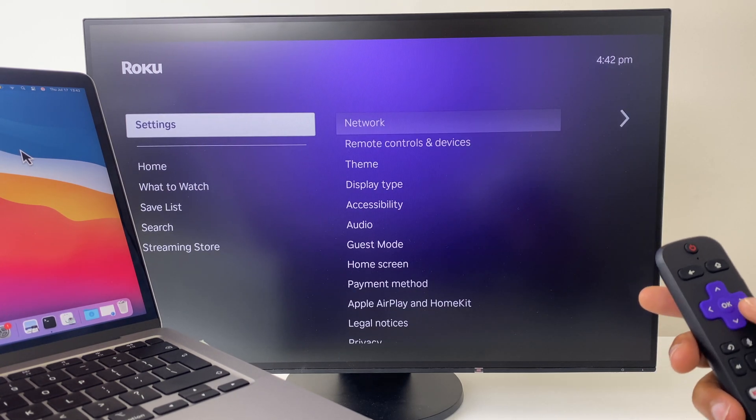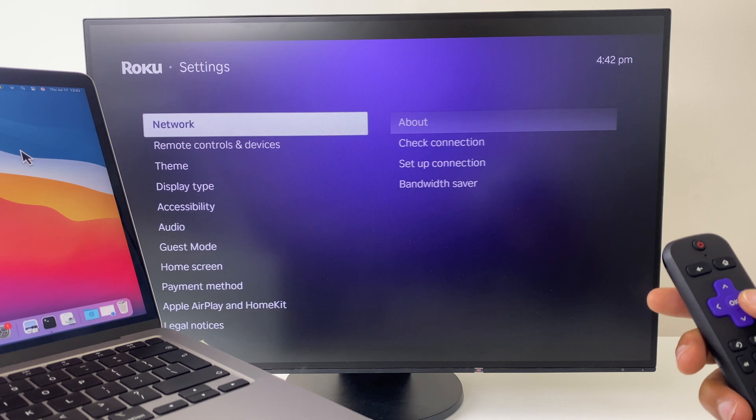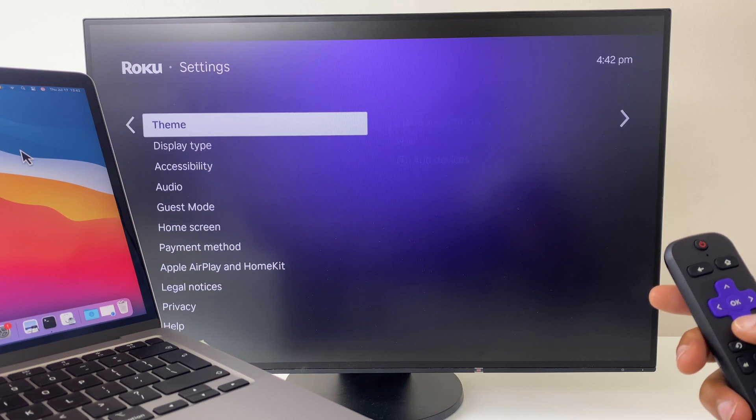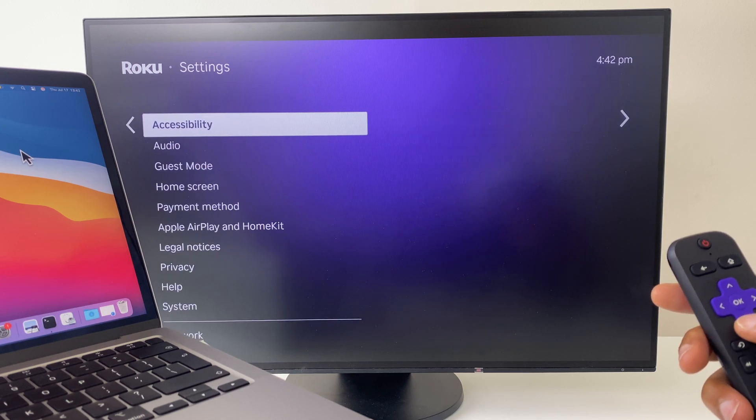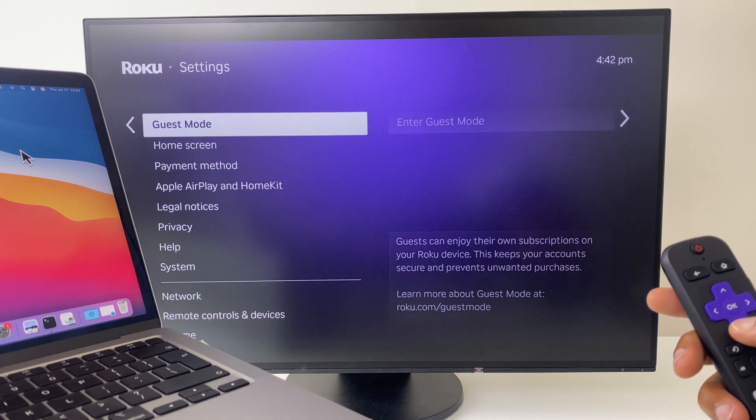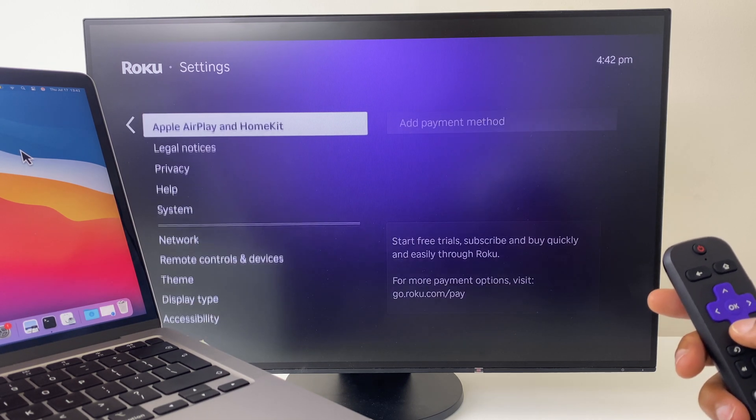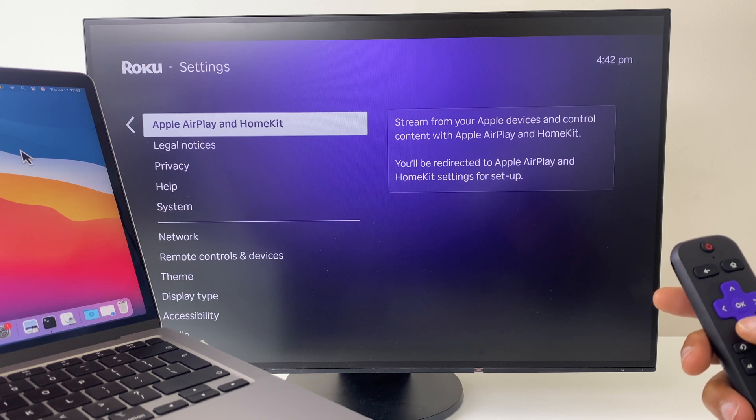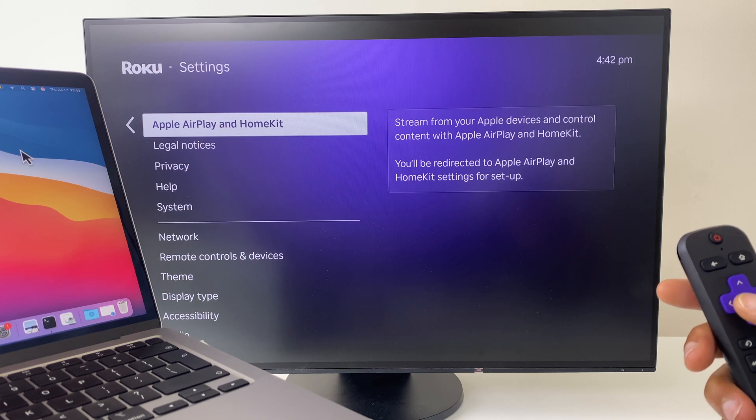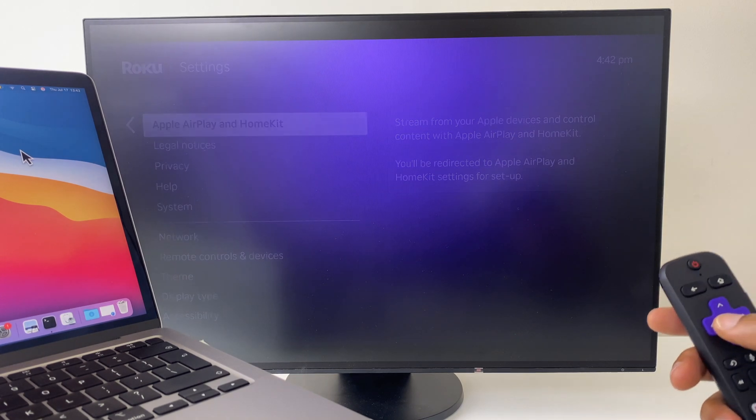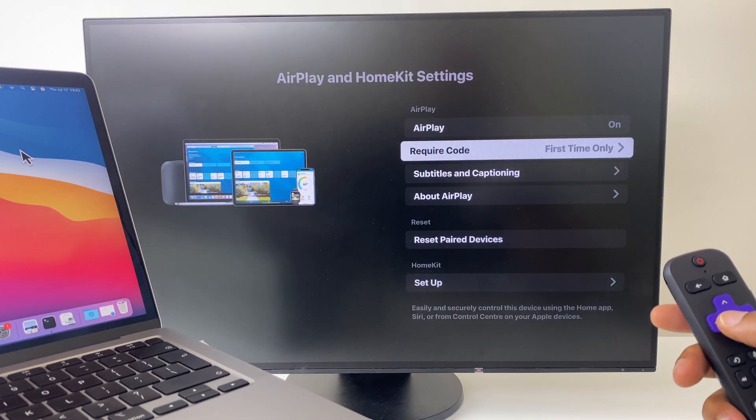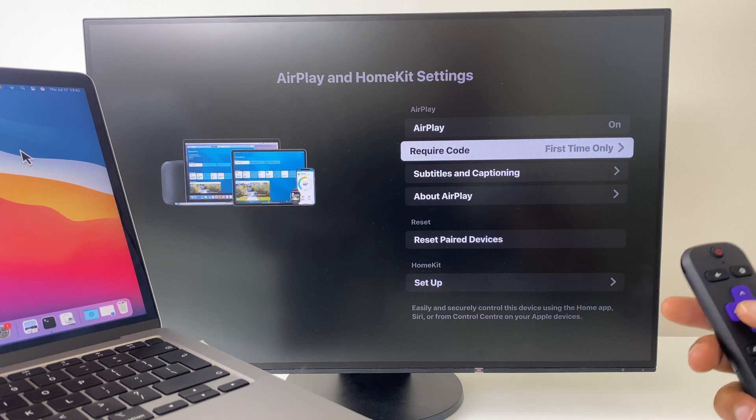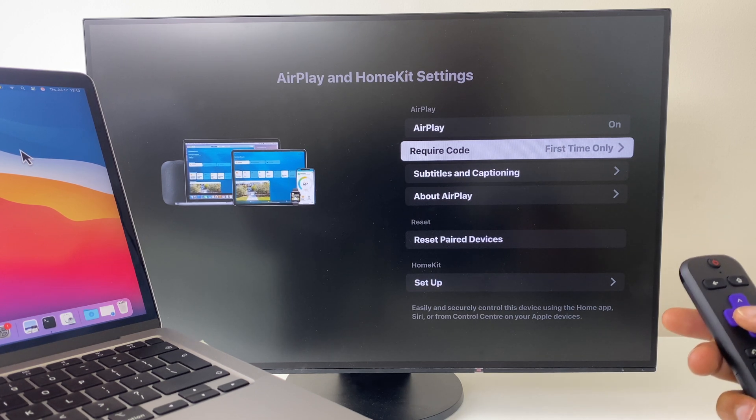Then move across to the right hand side and head down and keep going until you reach Apple AirPlay and HomeKit. Click OK here and this fires up the AirPlay and HomeKit.